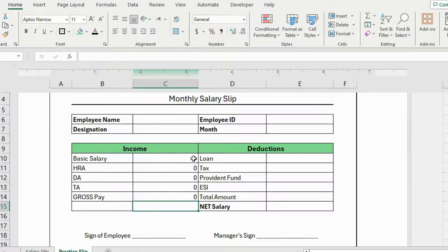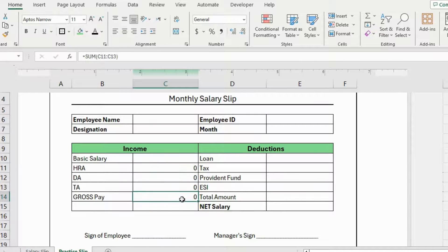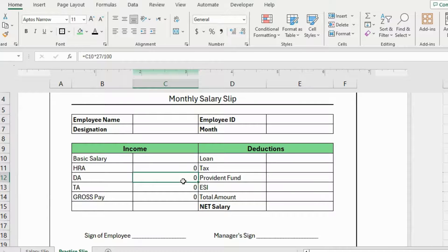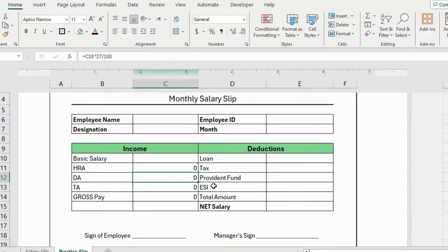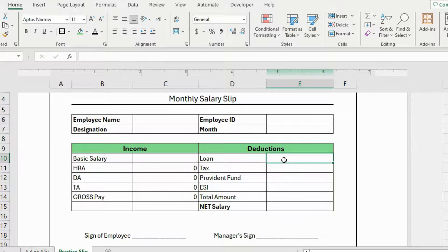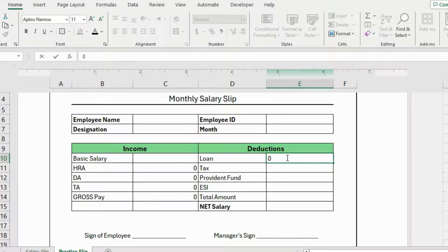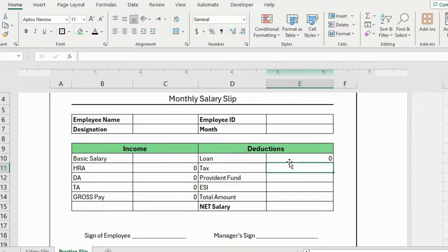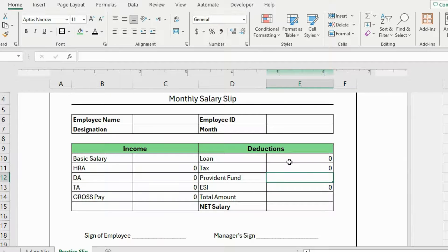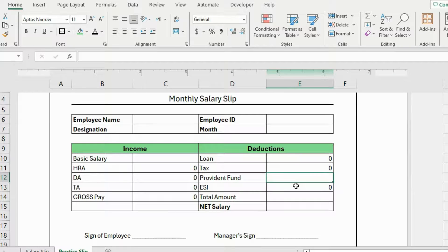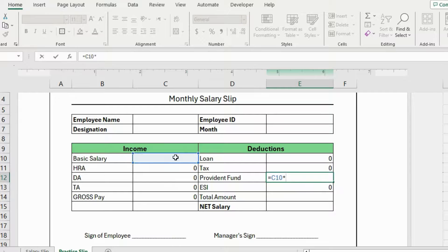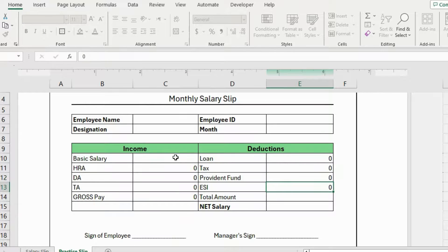Now you can see that the amount here at DA, TA, HRA and gross pay is showing zero. This is because I haven't added a basic salary yet. If I put an amount here, it will automatically show up here. So in the loan column, I will put a zero amount here because this employee didn't take any loan this month. I'll also keep ESI and tax box zero. Now I'll calculate the provident fund. The formula for this is, equals, select this basic salary cell and 9 by 100. And hit enter.